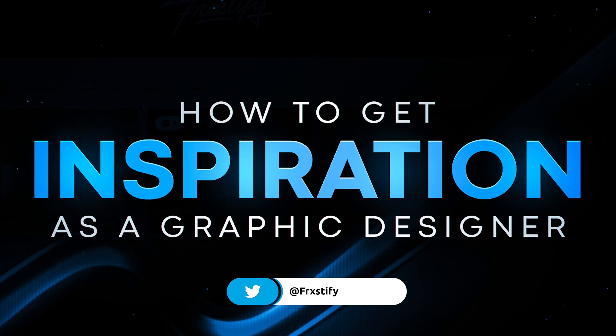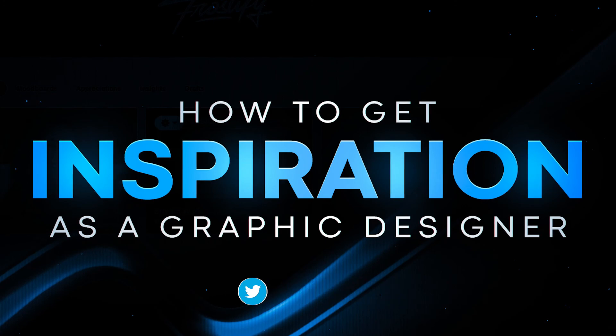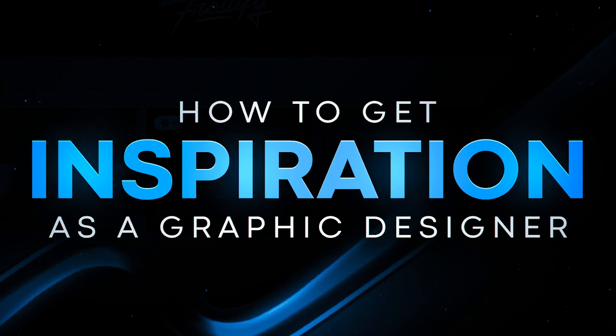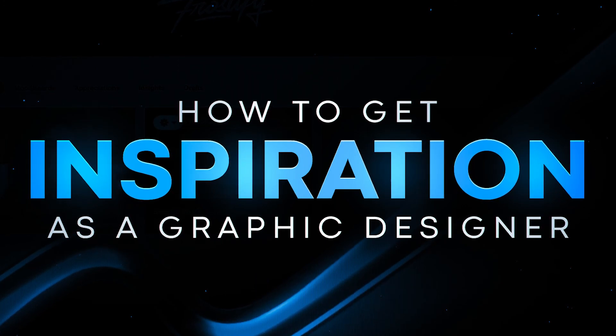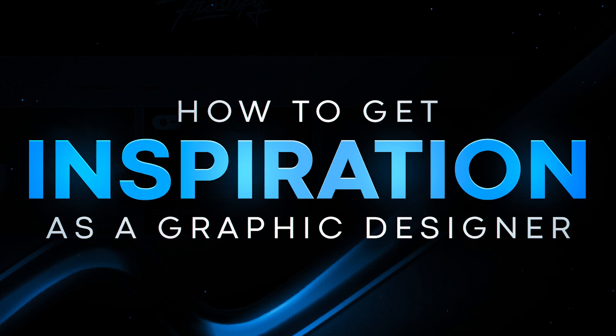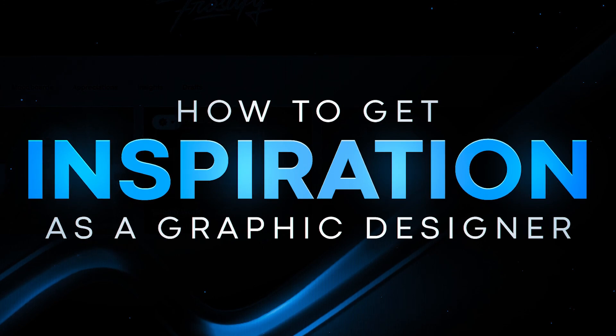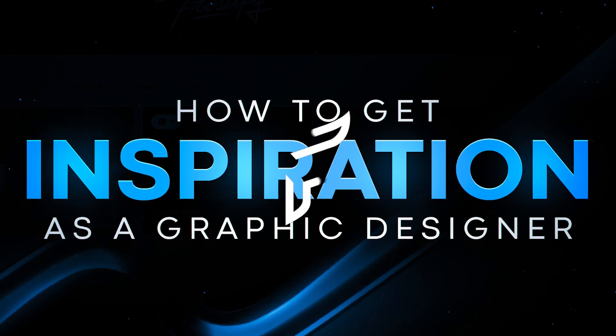Every single link will be down in the description below. For example, the original Gary Vaynerchuk video and also the portfolios that I used to demonstrate the first tip. So with all that being said, thank you guys so much for watching the video. This has been Frostify and I will see you guys next Friday. Peace out.